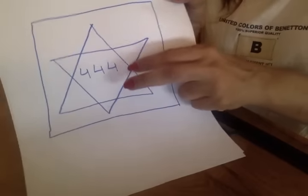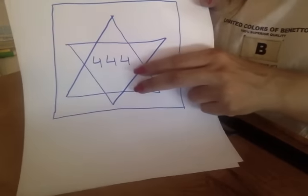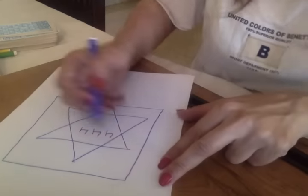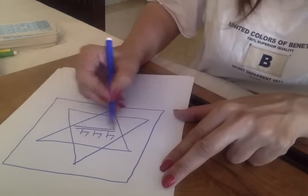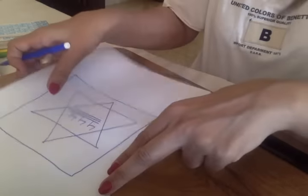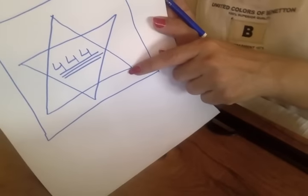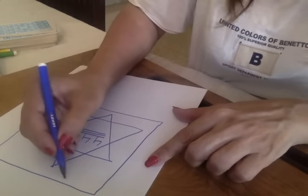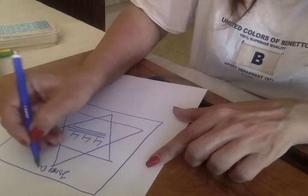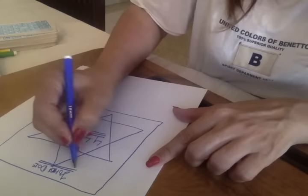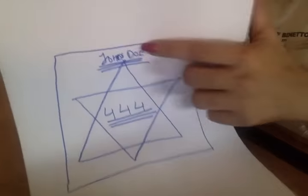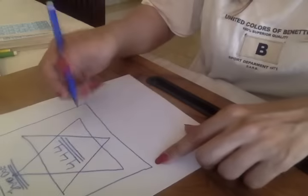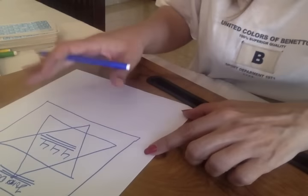You will write 4, 4, 4. If you see, three 4s make 12, and 12 is also number 3. Three is important for you maybe in some way. You have to write 4, 4, 4 and underline it three times. Underline it three times.